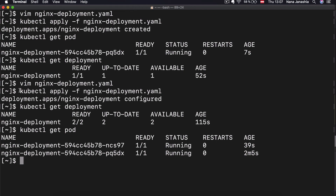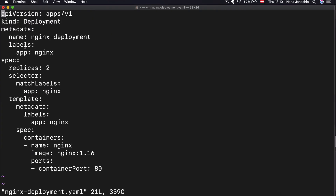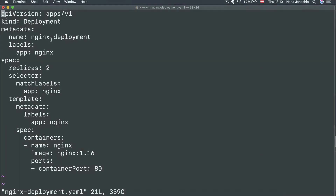You can also do kubectl apply with services, volumes, and any other Kubernetes components, just like we did with the deployment. In the next video, I'm going to break down the syntax of the configuration file, which is logical and simple to understand, and explain all the different attributes and what they mean so you can write your own configuration files for different components.